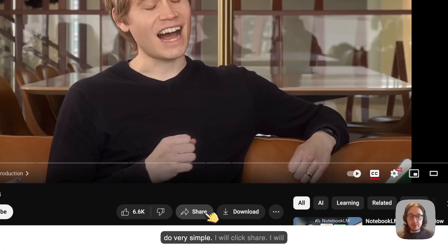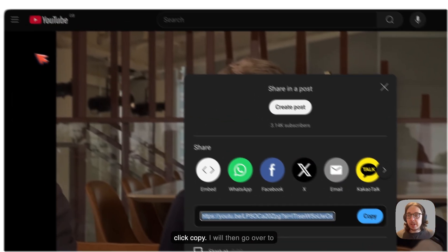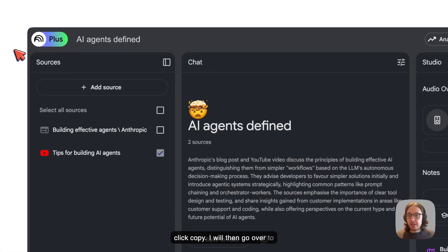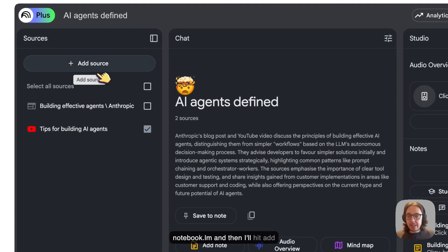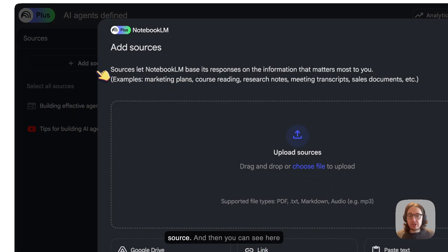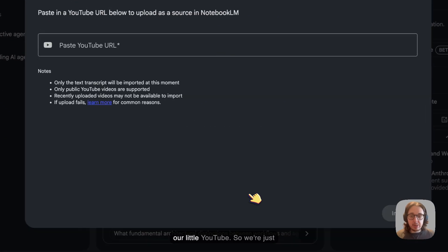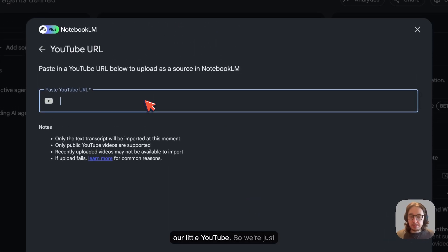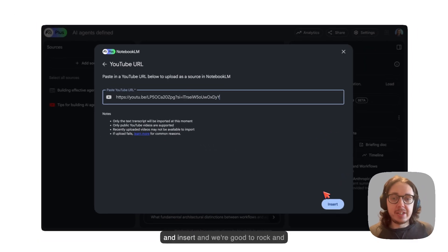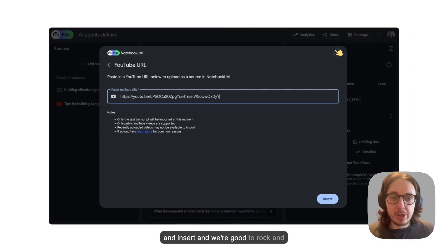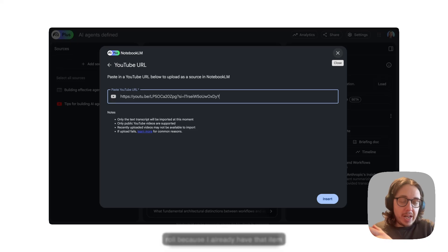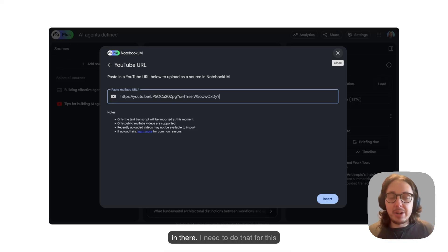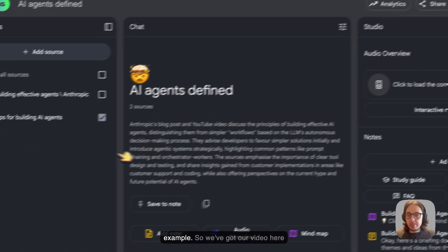I'm in YouTube and then what I would do, very simple, I will click share, I will click copy. I will then go over to Notebook LM and hit add source. You can see here our little YouTube bit. We're just adding that there. We can paste it and insert and we're good to rock and roll. Because I already have that item in there, I don't need to do that for this example.